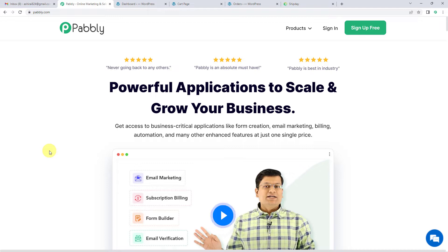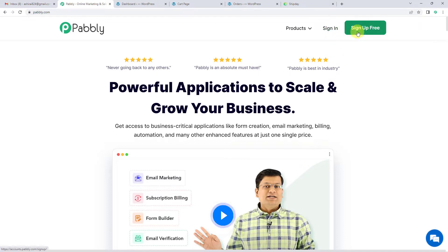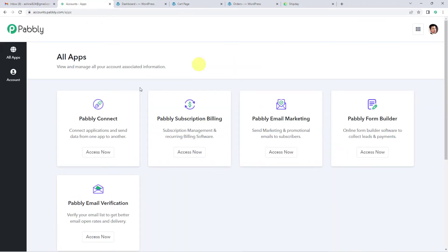To automatically create an order in Ship Day when an order is placed in WooCommerce, let us first go to Pabbly's website. You can see the landing page of Pabbly. On the top right you can see two options: sign in and sign up free. If you sign up free you will get free tasks every month, so do not forget to sign up. Since we already have an account we will just sign in to Pabbly Connect.